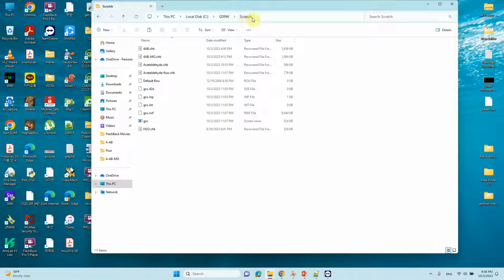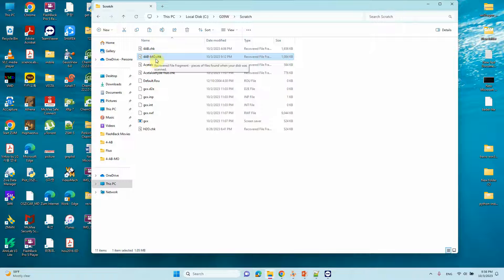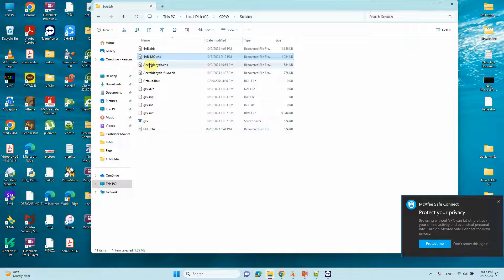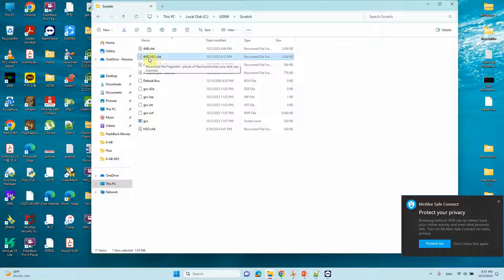From C:\G09W\Scratch you can get your CHK file. This is the 4-aminobenzaldehyde MO CHK file. You should always mention 'MO' in the filename when doing an MO calculation so you can identify it, otherwise you will see many other files for the same molecule.